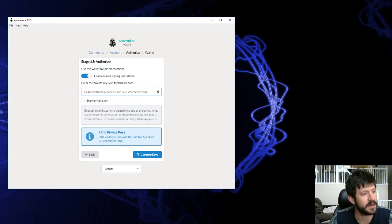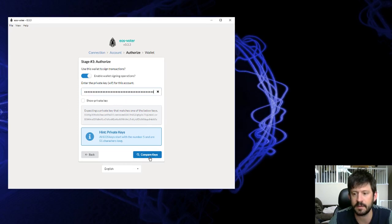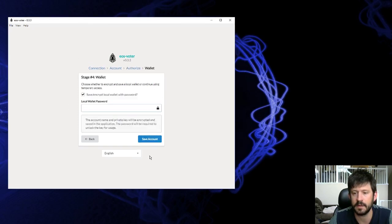Now you enter your private key here, the one that starts with 5. Paste it in and compare keys.